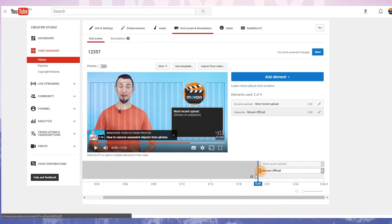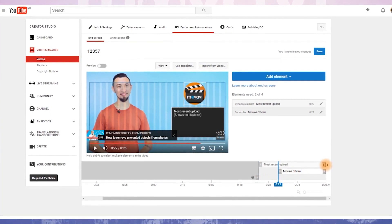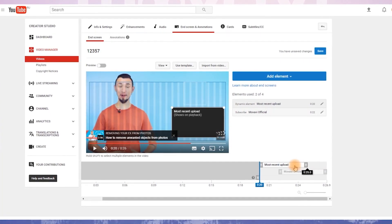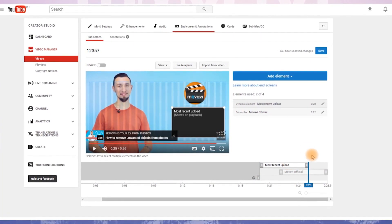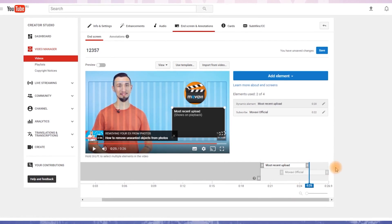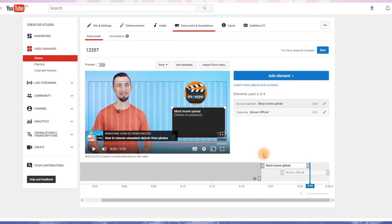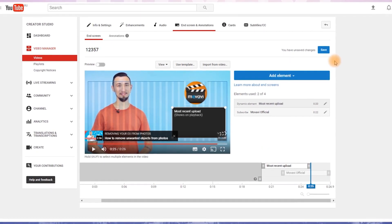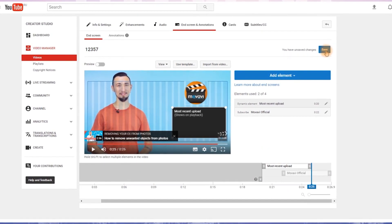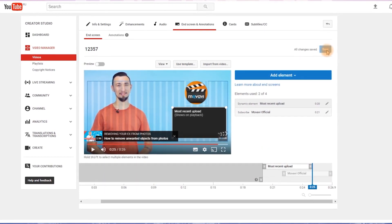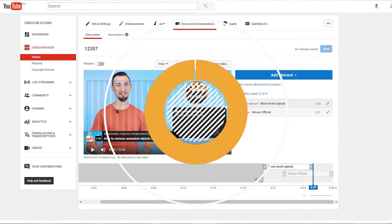Change the display time of your end screen so they appear according to your script. You talk about the next video and the end screen with that video appears on the screen. Click save.